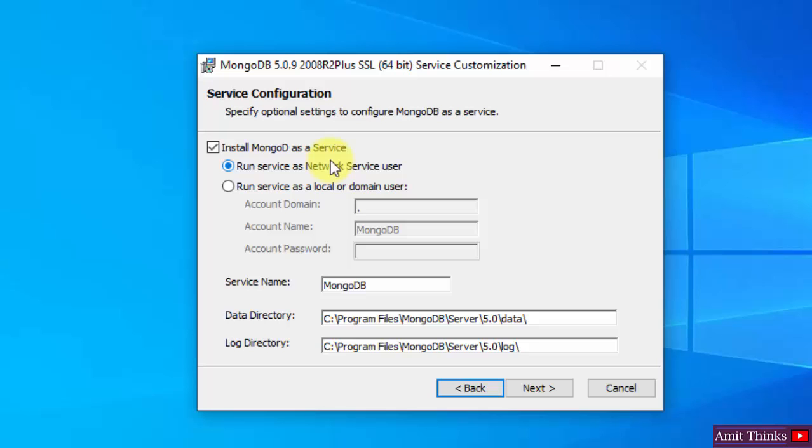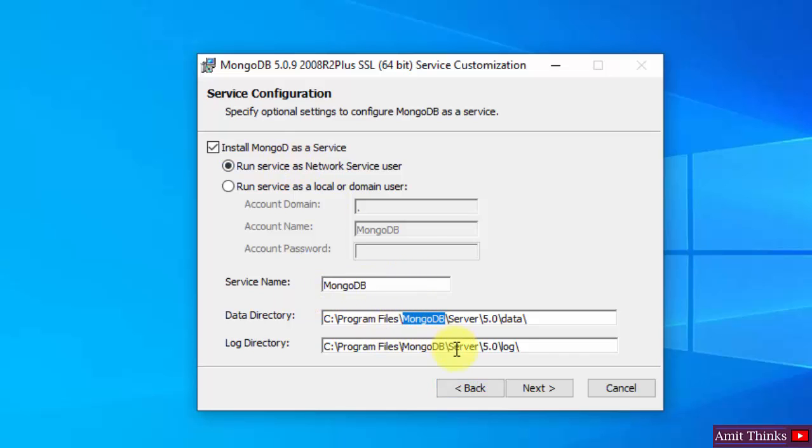Service configuration is visible. Install mongod as a service, mongod is mongod1, keep it as it is. Service name is MongoDB. This is the data directory and this is a log. You can copy the path and save. We will see this later. Click on Next.